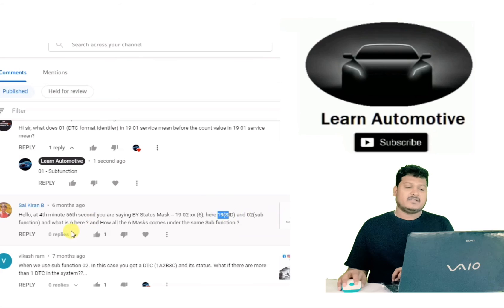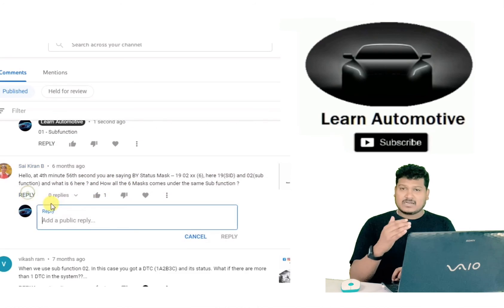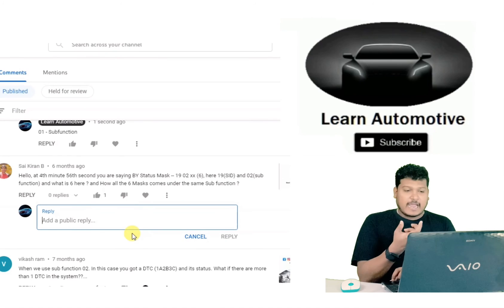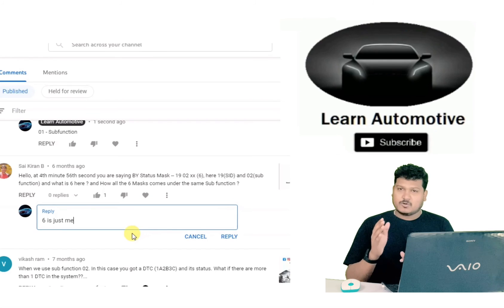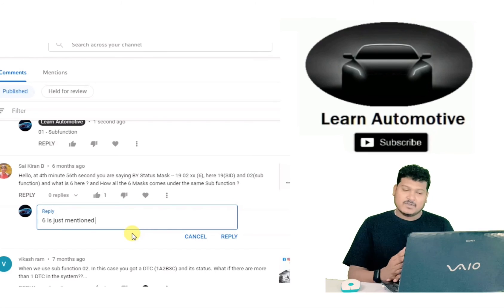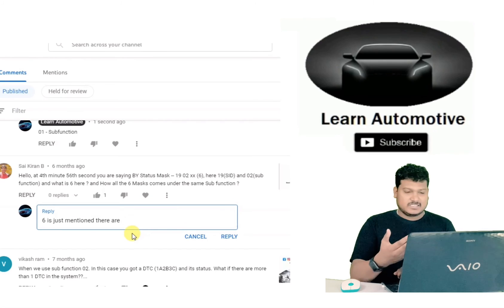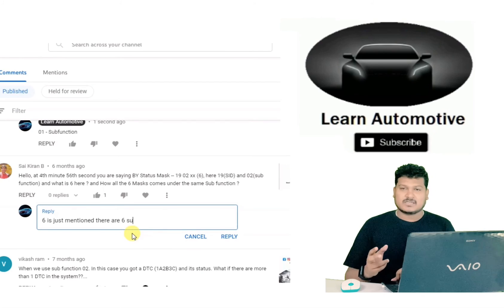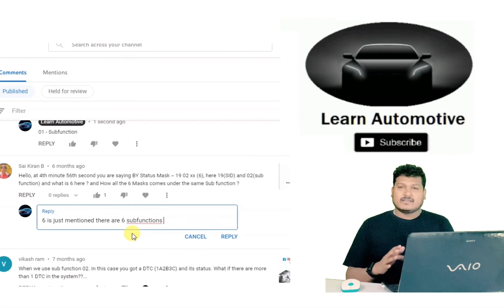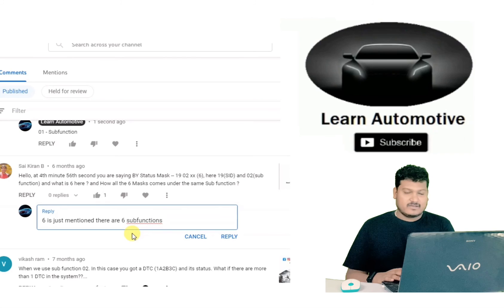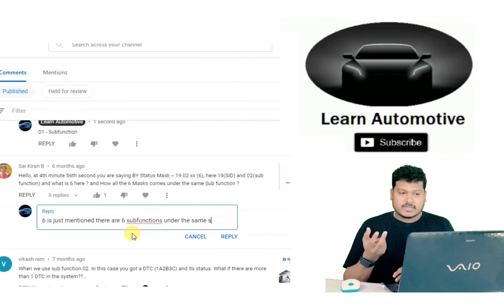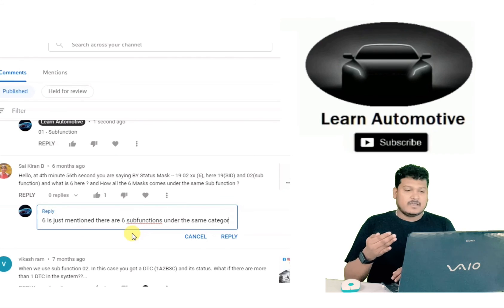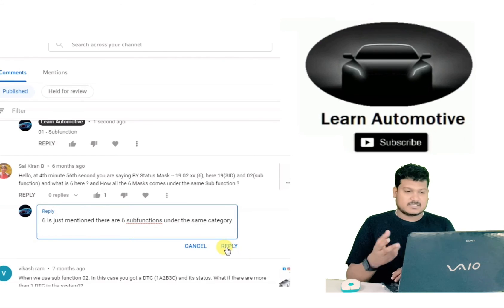Another comment: the status mask is 19 02 06 — what is the 6? Six is the total number of sub-functions under the status mask — it is just our own analysis. There is nothing related to what you send or receive in the frame. You can ignore the six completely when making a request. It's just for understanding — six sub-functions rely on the status mask.